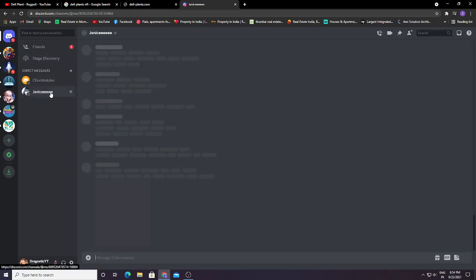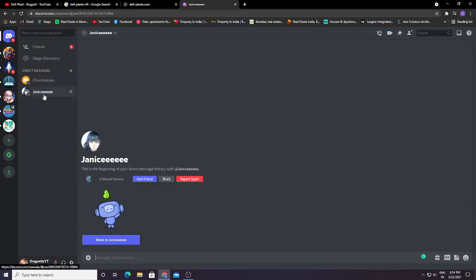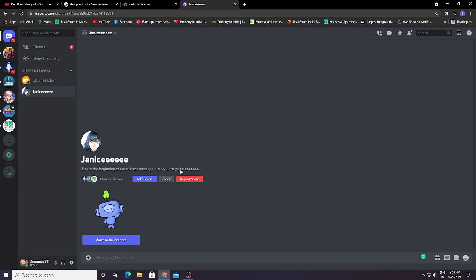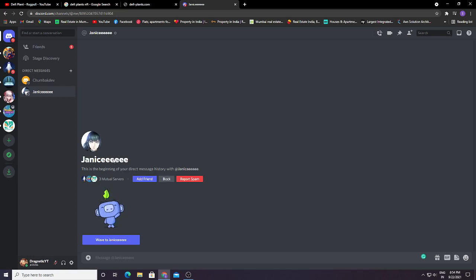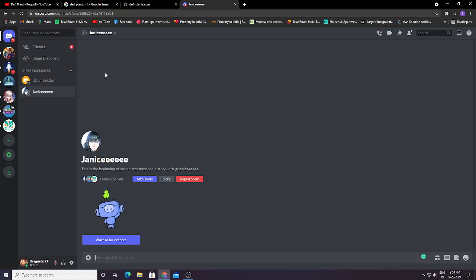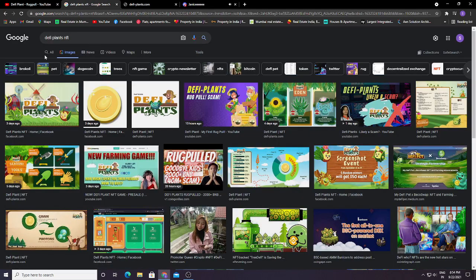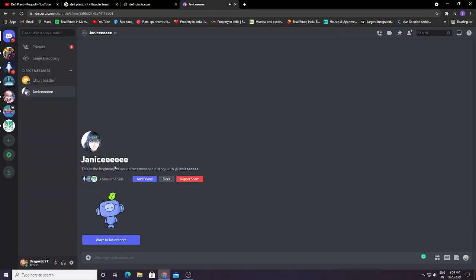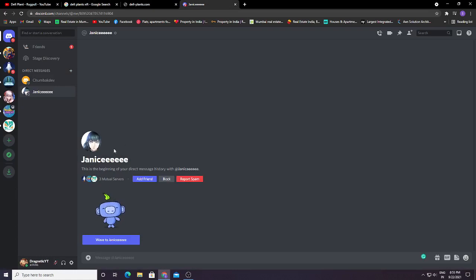Yeah, this is Genesee. Here you can see this is the beginning of the chat with Genesee. This Genesee was the owner of this DeFyPlant Discord server. She was the main owner and I think this is the person who has scammed